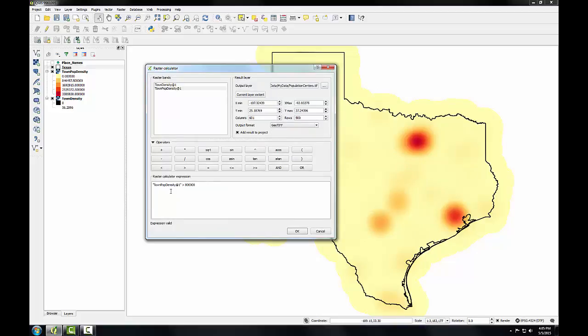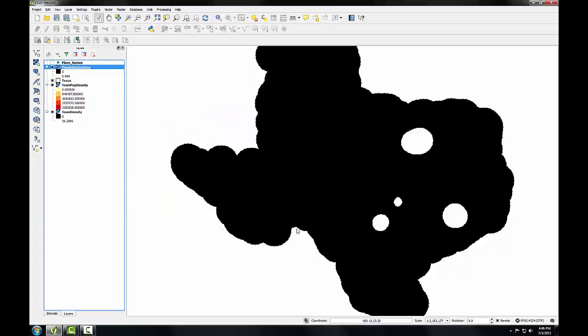So what this expression will do is for every pixel that had a value greater than 800,000 the output will now have a value of 1. And the remaining pixels will have a value of 0. So we'll have a new raster with two values. Those population centers having a value of 1 and the rest of the state having a value of 0. So I'll click OK and it quickly creates our new raster data set with our four population centers that have pixel values of 1 showing up as white.